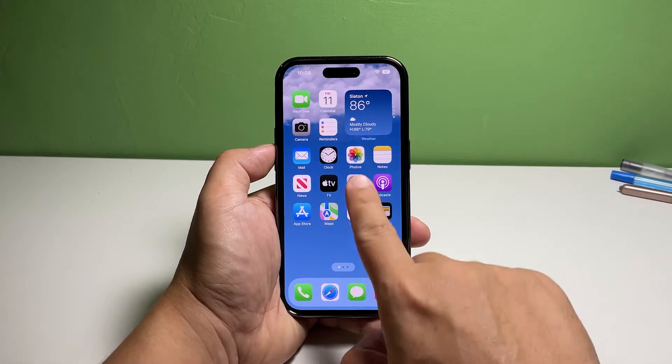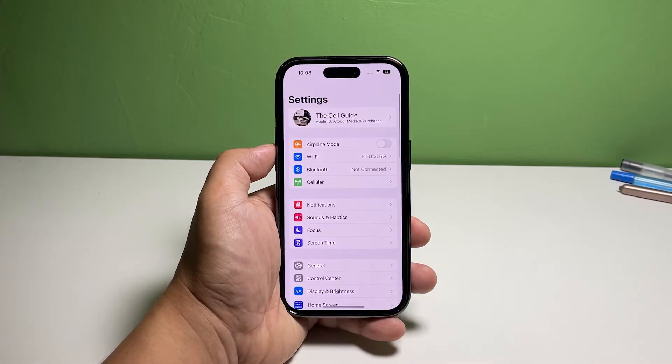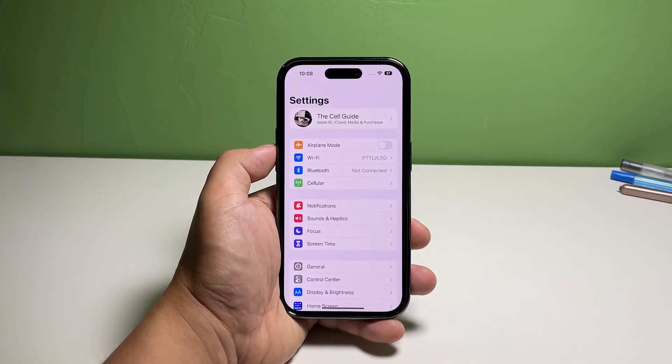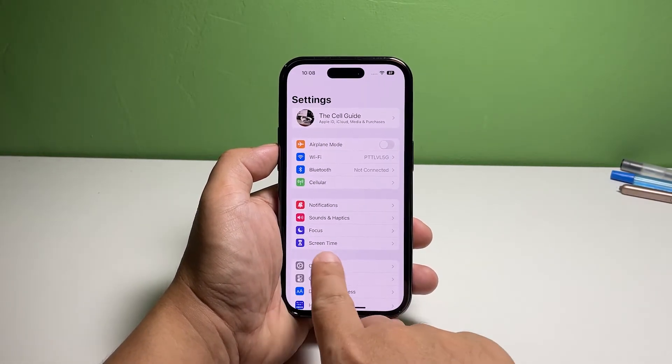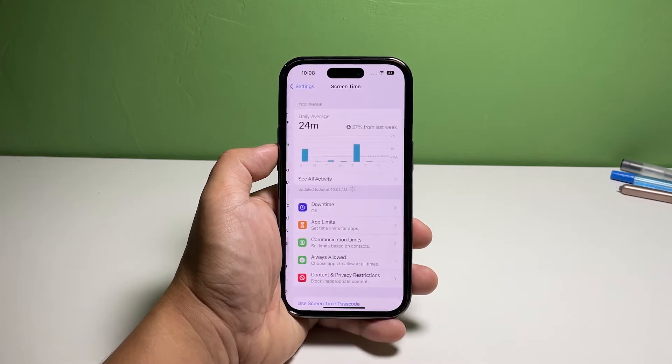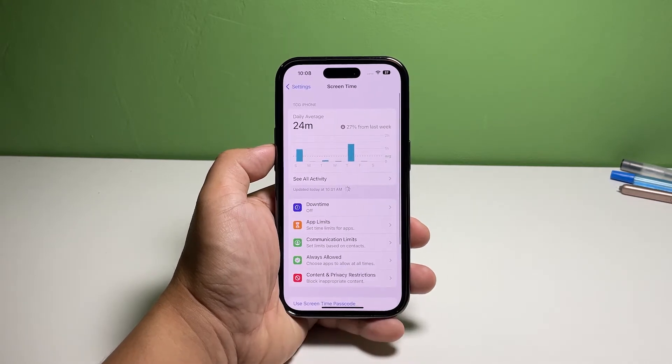Go to the home screen and tap Settings. Find and tap Screen Time. Find and tap Downtime.